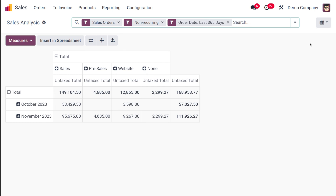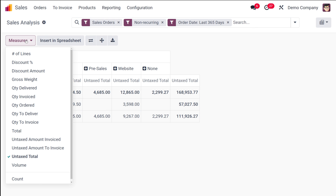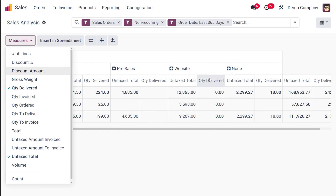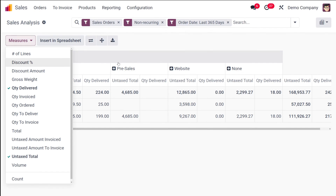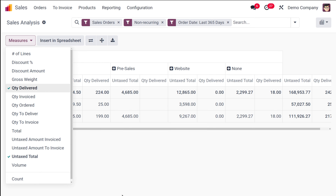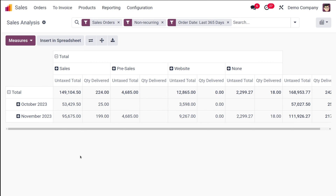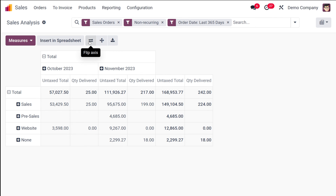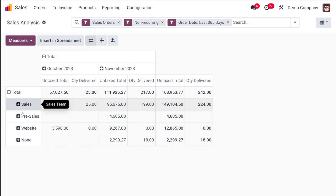Now let's move on to the Pivot view, which is a different kind of view in Odoo 17. The pivot view is basically a tabular view — simply a table. You have the option to add measures to this table. For example, adding Quantity Delivered will display that column in the table.